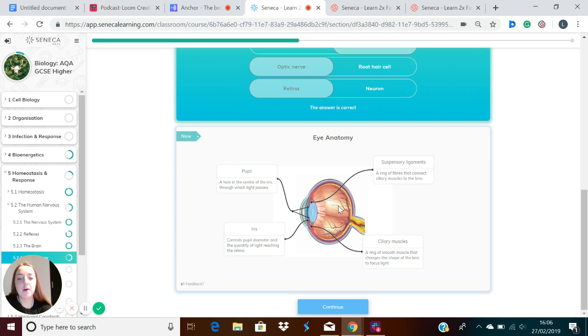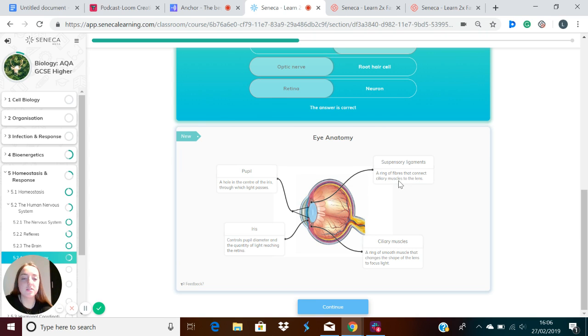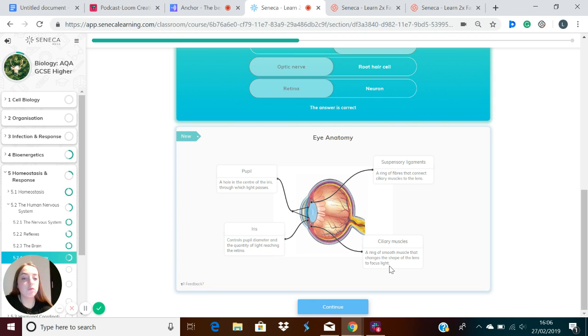Behind all that, we've got the suspensory ligaments, and this ring of fibers connects the ciliary muscles to the lens. So what are the ciliary muscles? This is a ring of smooth muscle that changes the shape of the lens to focus light.